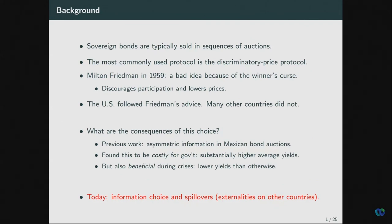In previous work using Mexican CETES data, we show that the problem of asymmetric information is very much present in discriminatory price auctions, and it has important implications for governments obtaining low average prices for their bonds. We also show there is a silver lining — a sort of insurance during crises, governments can obtain higher prices than they otherwise would. What I'm going to discuss today introduces information choice, asking where this asymmetric information comes from and what determines it, introducing many countries to think about spillovers.